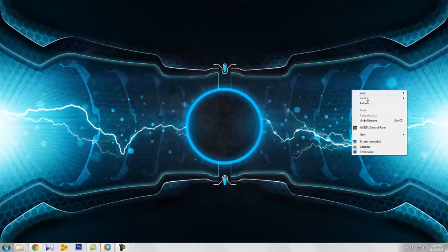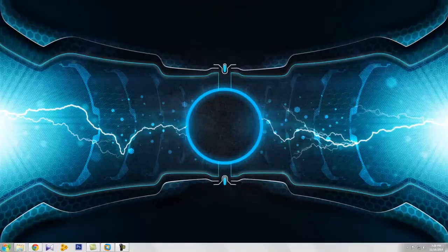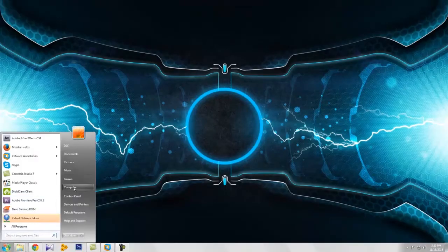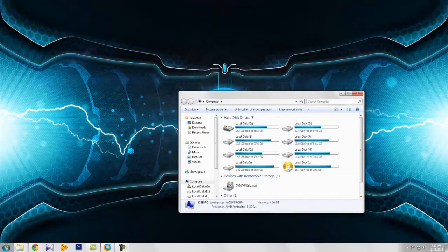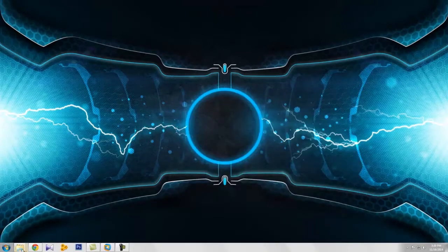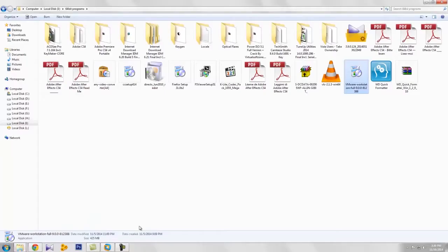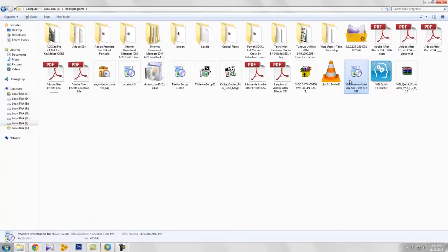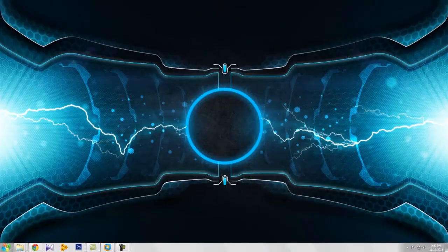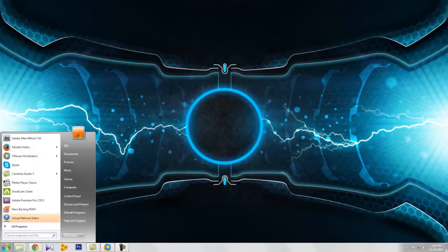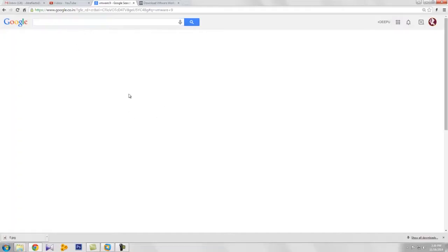Hi, I am Deepu, welcome to my channel. Today my subject is how to create a virtual Windows OS on your computer. For that you need to download a software from Google called VMware Workstation.